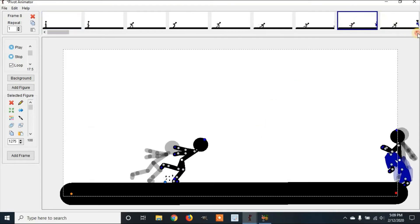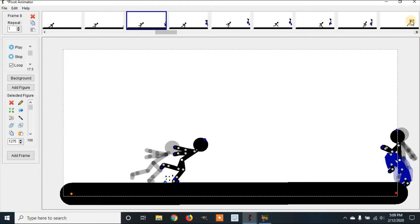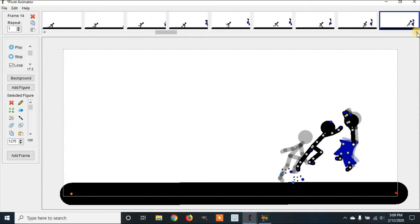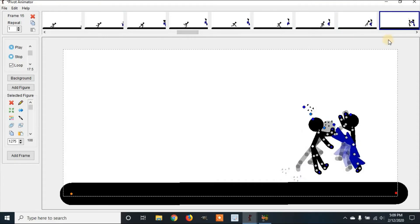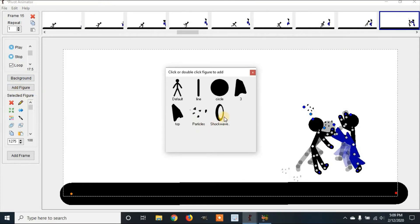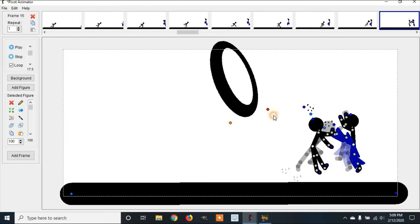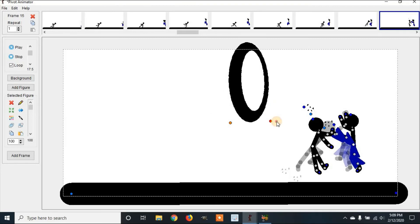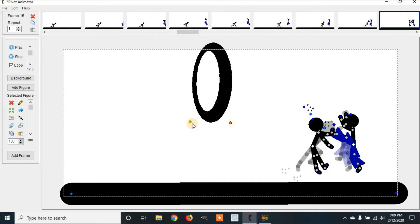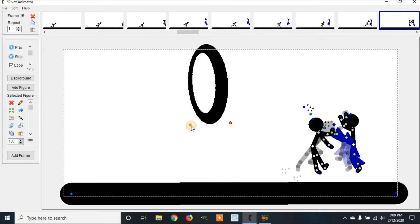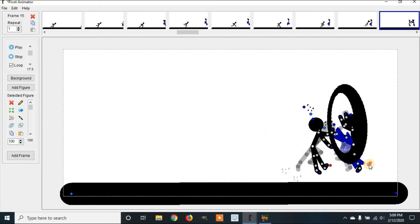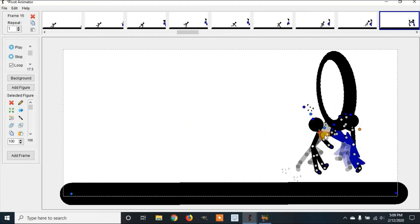Go to where you'd like to put this sprite image. Now we're right here. You can go over to your Add Figure, Shockwave, and exit. Now we want this one facing the other way, so we'll select it and click Flip.